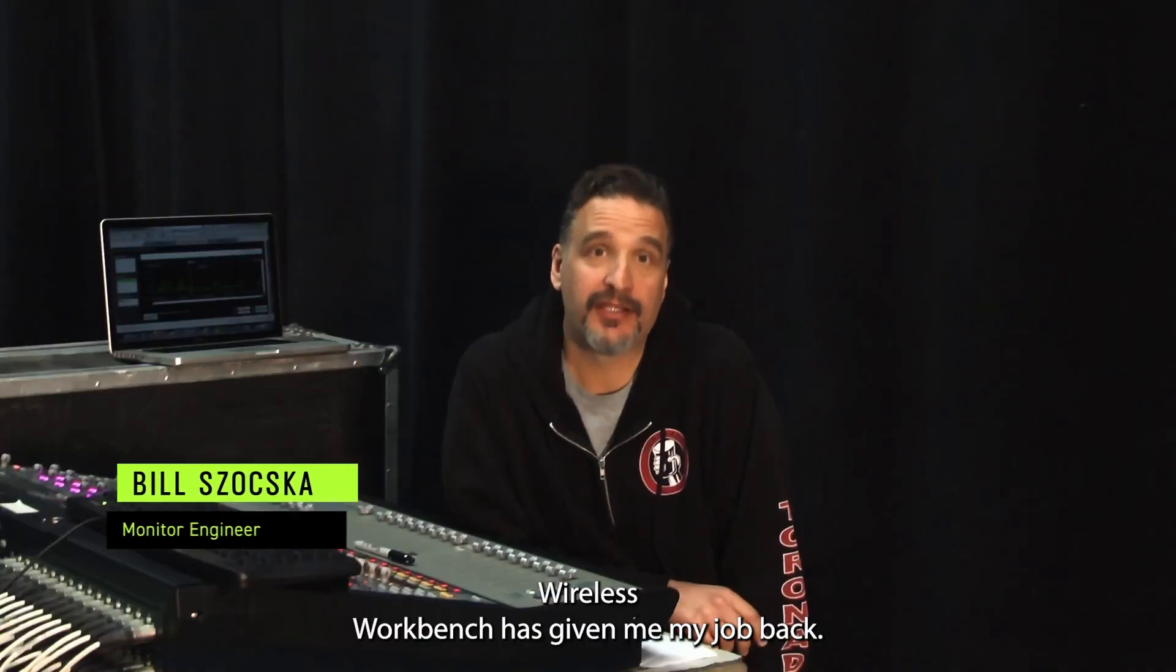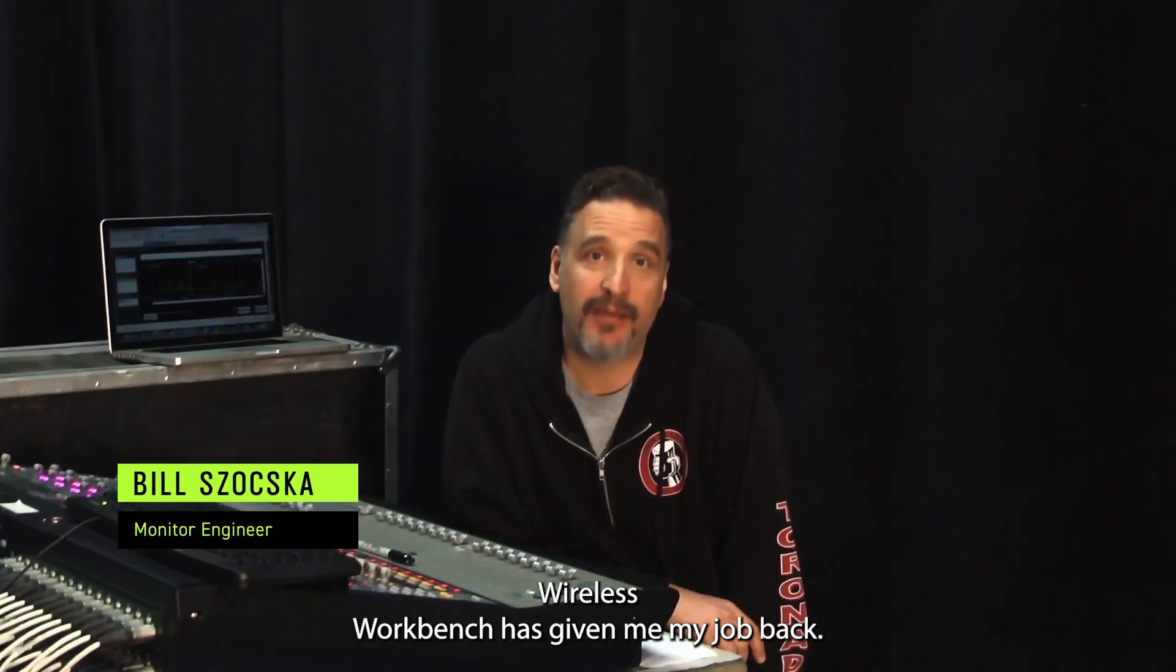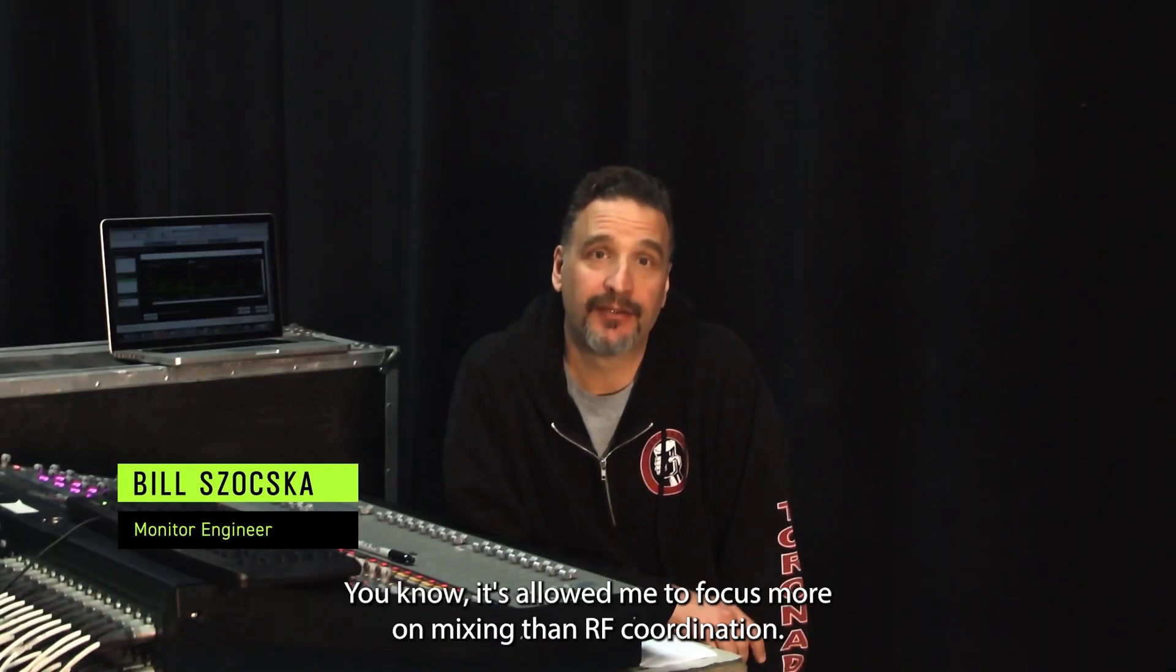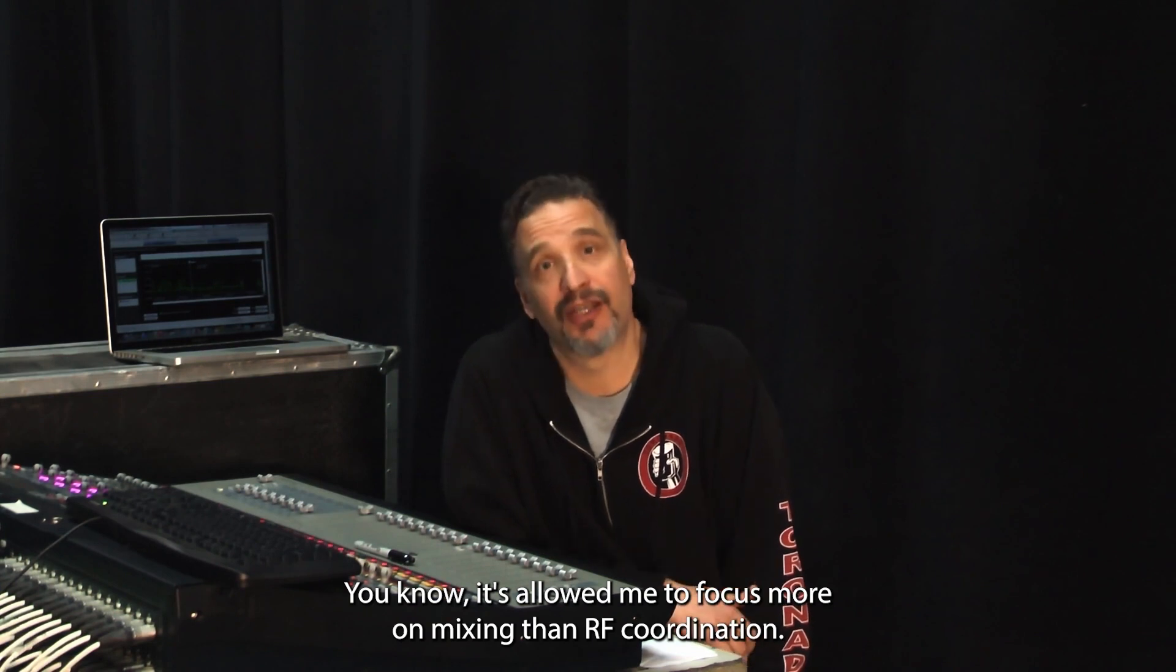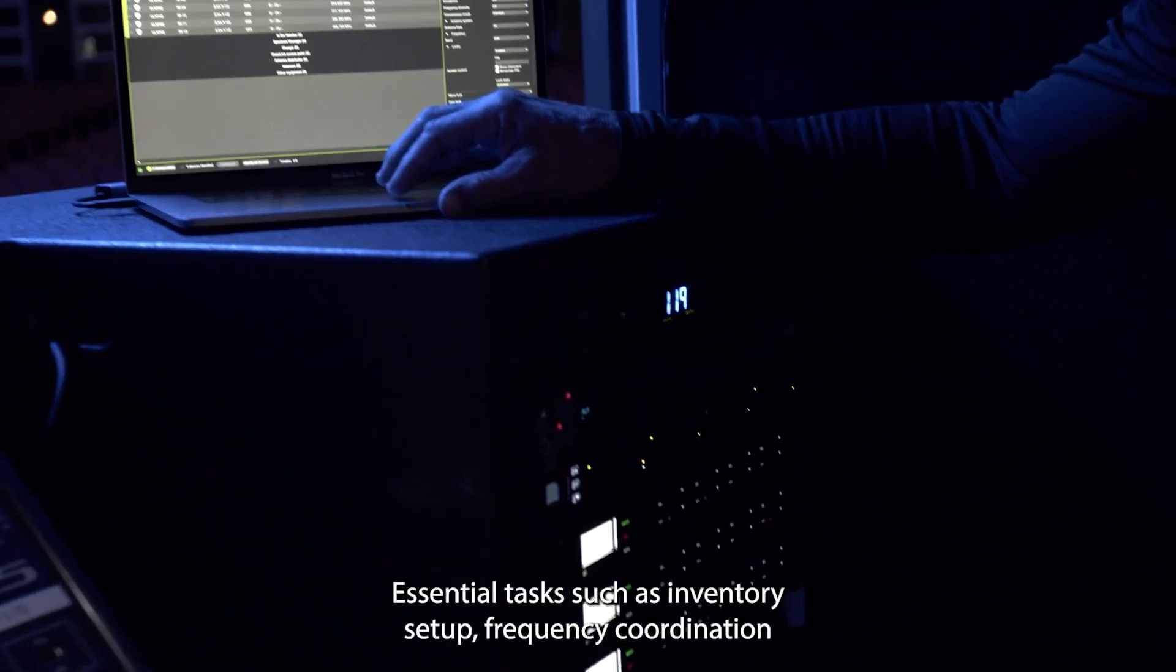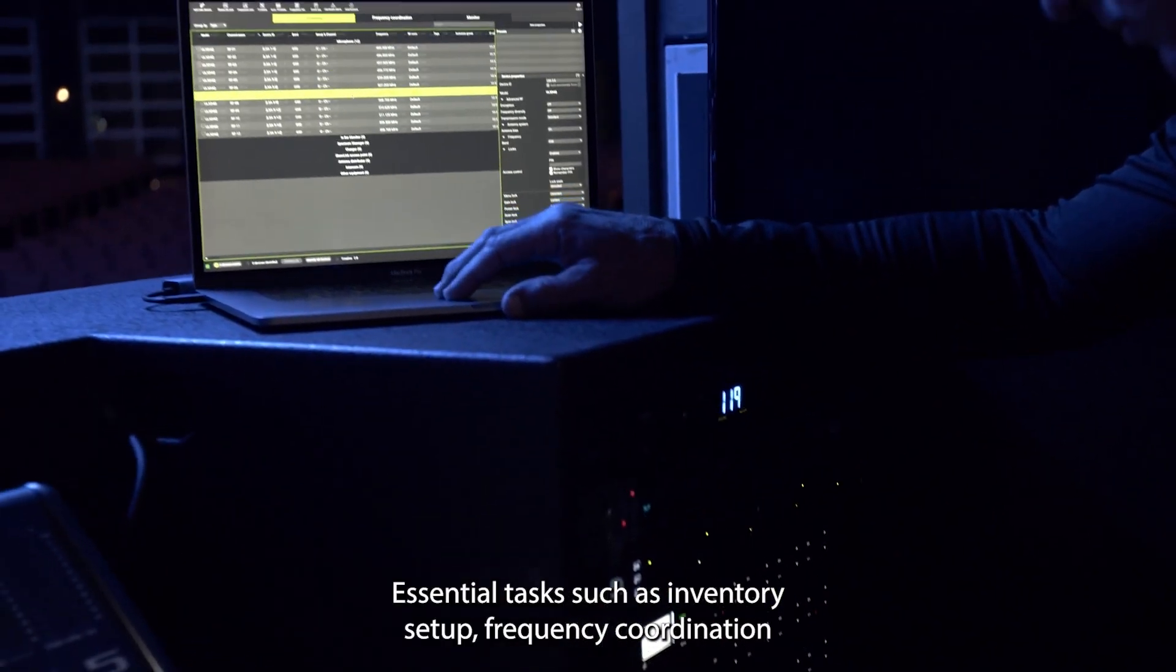Wireless Workbench has given me my job back. It's allowed me to focus more on mixing than RF coordination.